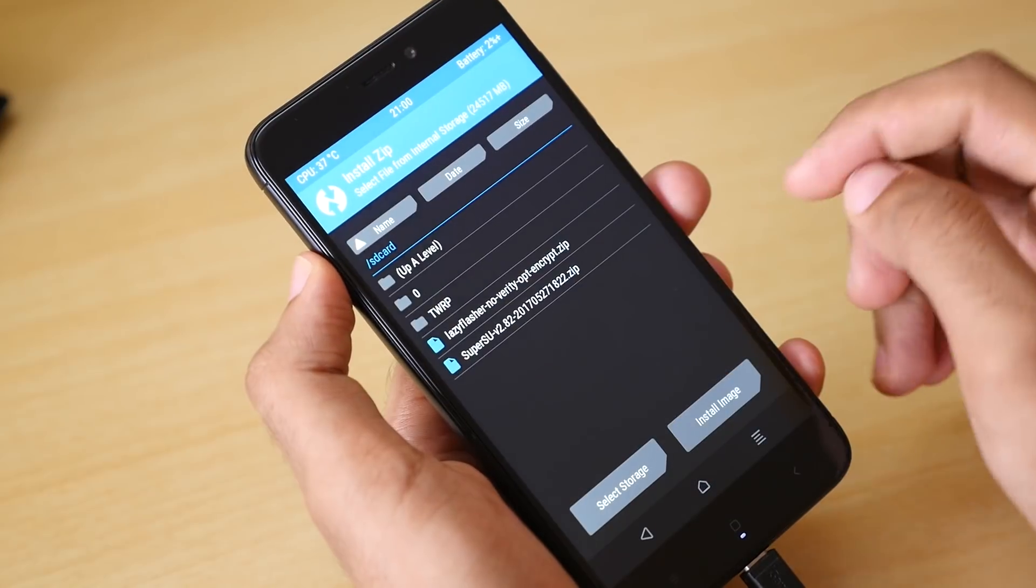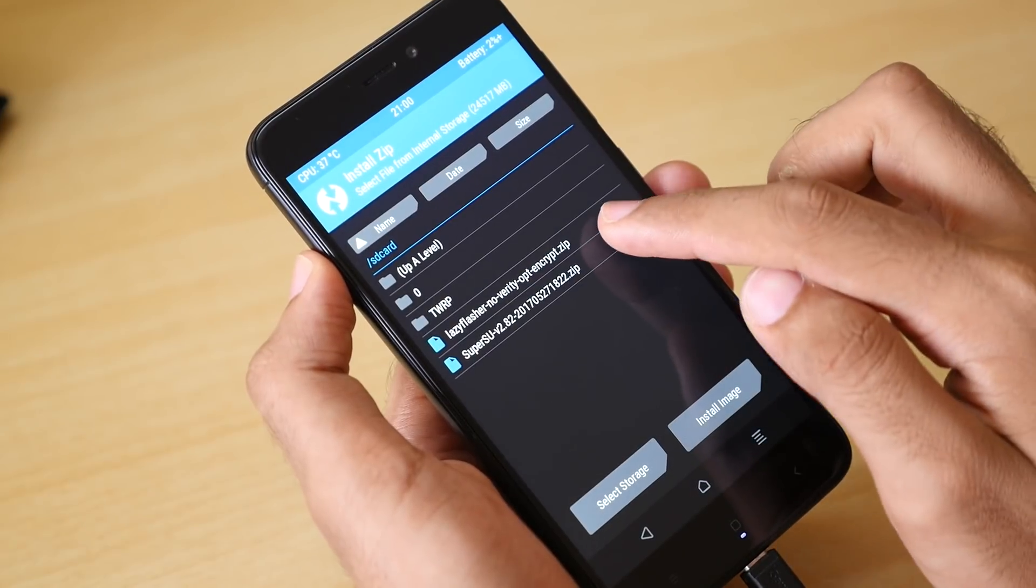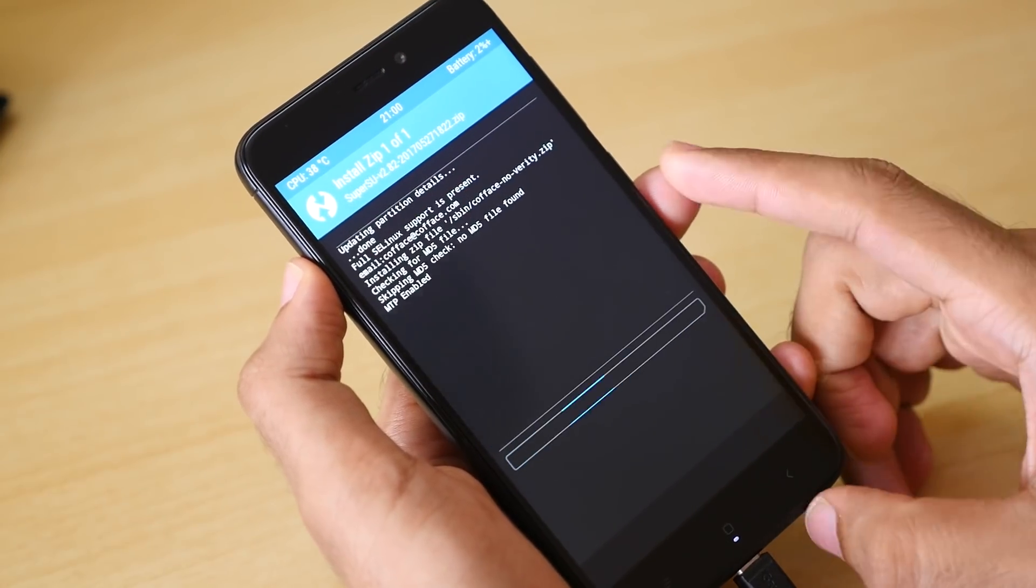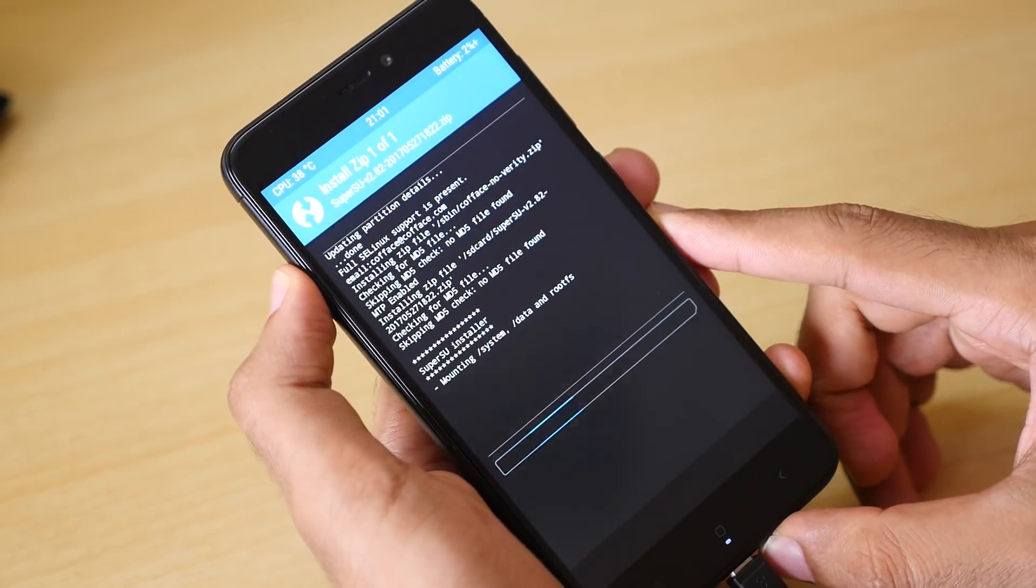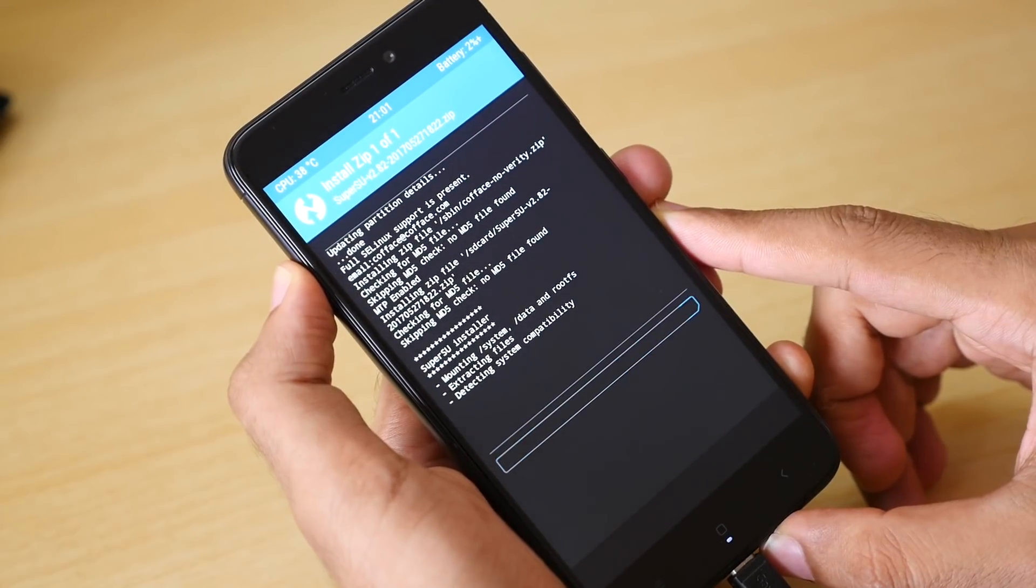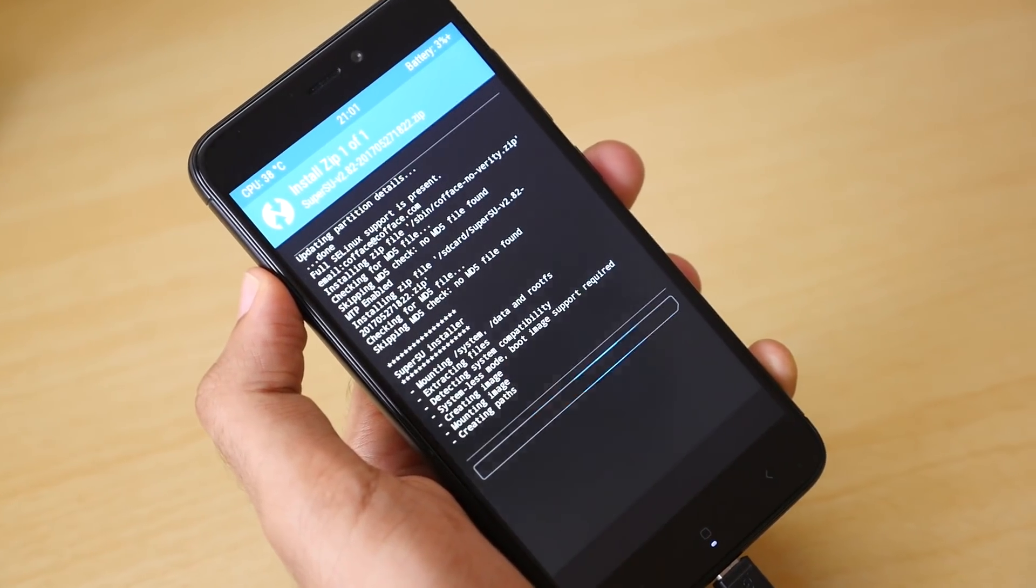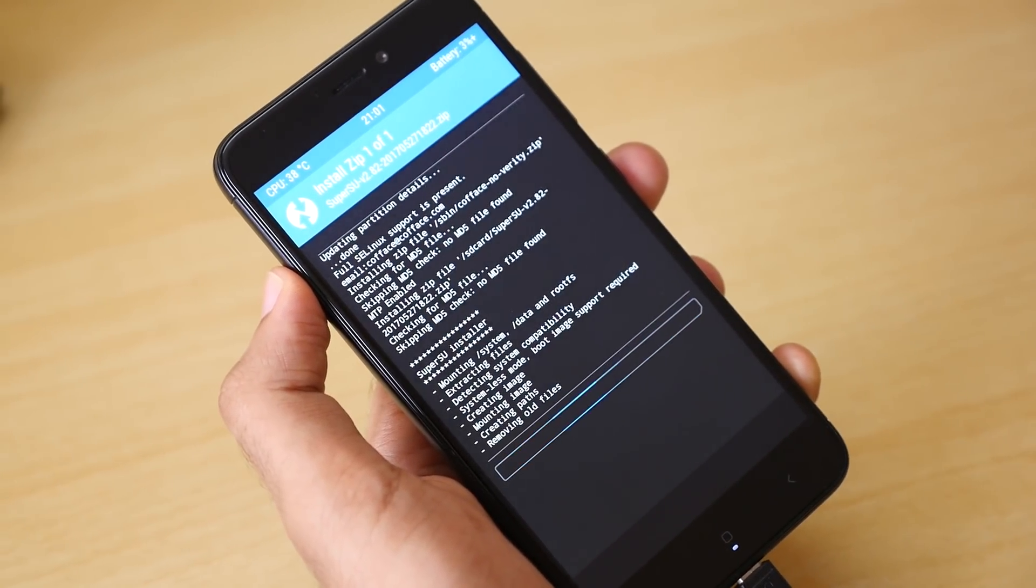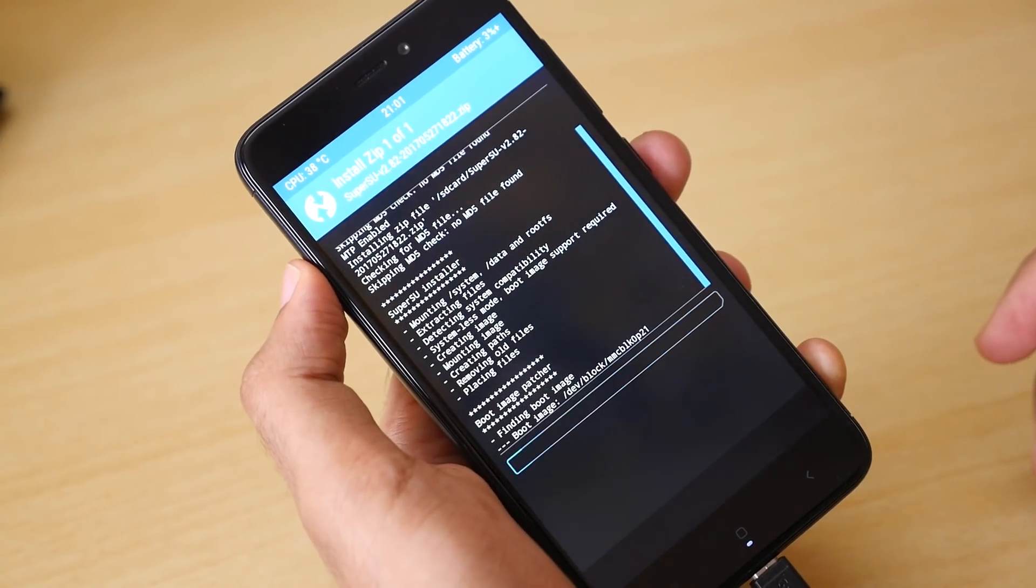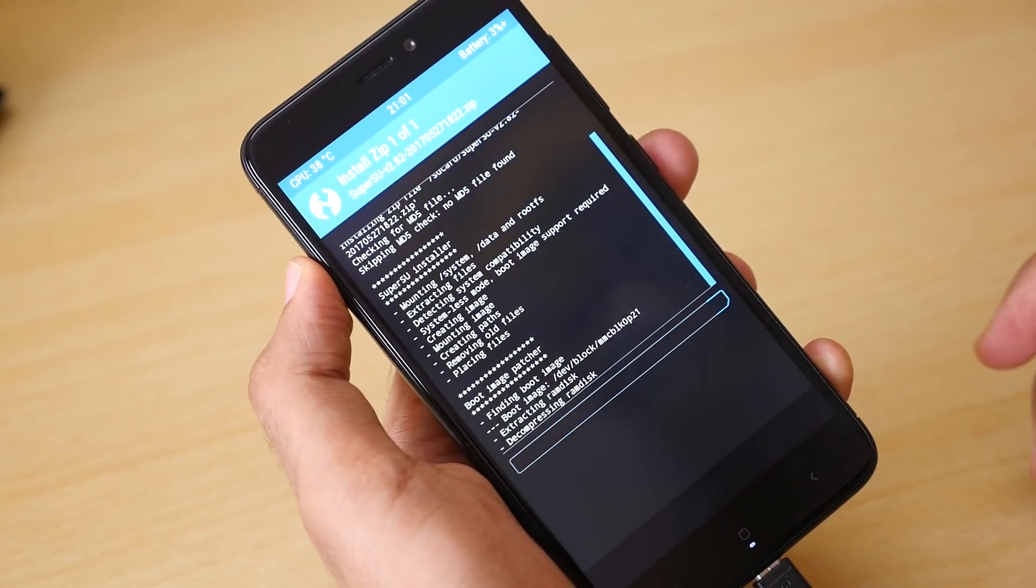Once that's done, go back, go into install, select the Super SU zip file and select swipe to confirm flash. This will flash the Super SU zip file and the boot image patcher is being done by the Super SU itself.